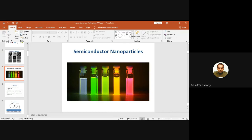These nanoparticles in the vials are of the same material but different sizes. Different sizes means different band gaps. You may not see such colors in room light, but in a dark room, if you illuminate these vials containing different size nanoparticles with a UV lamp, you will see different colors coming out of these nanoparticle solutions.